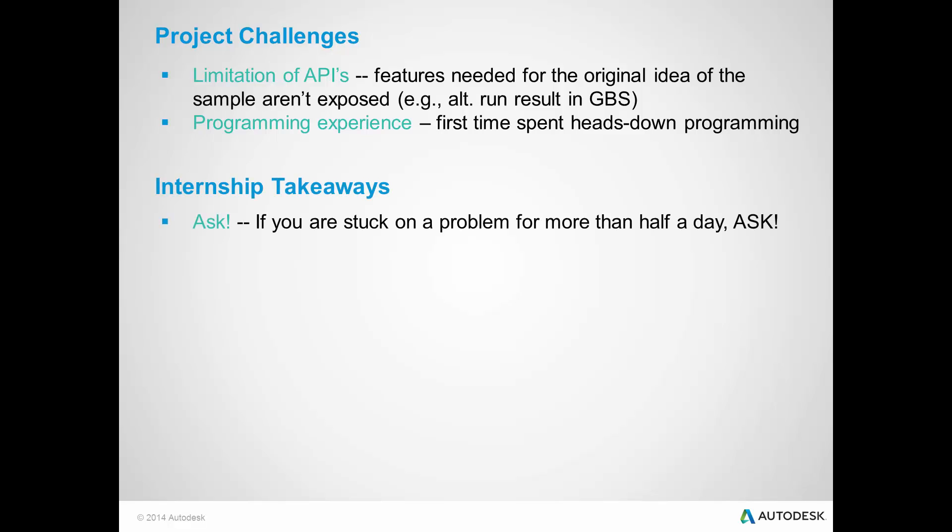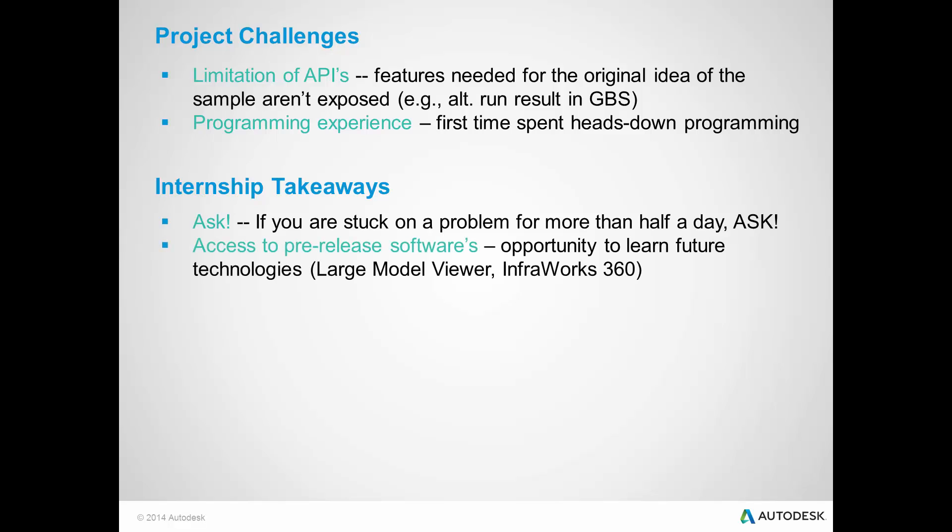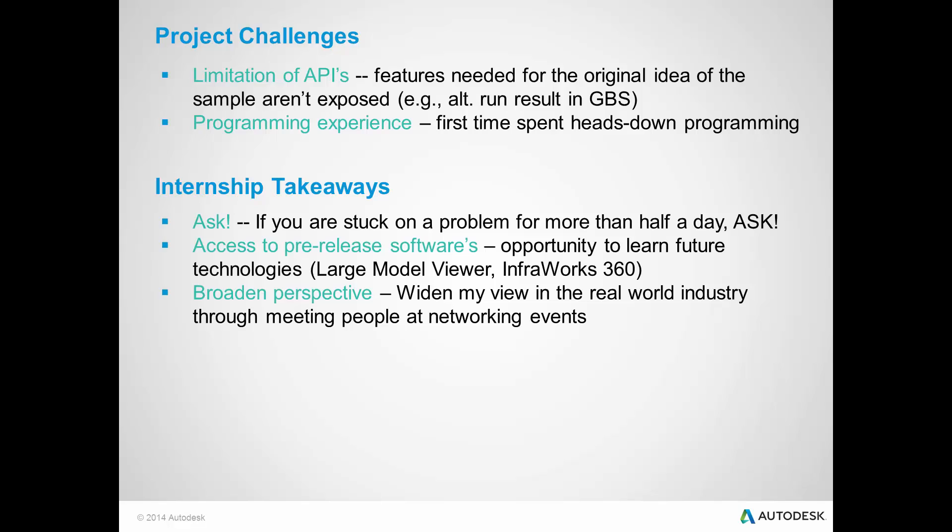In terms of internship takeaways, if you are stuck on a problem for more than half a day, ask. It was also a good opportunity to learn new software technologies before they are released, such as the large model viewer and InfraWorks 360. The internship also helped me broaden my knowledge perspective by attending networking events, such as hackathons and meetups.